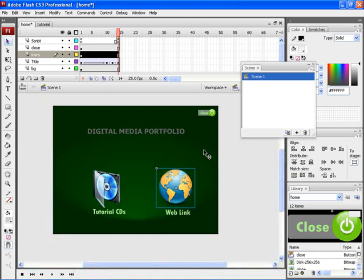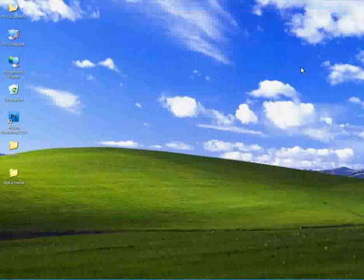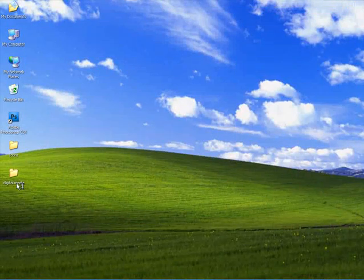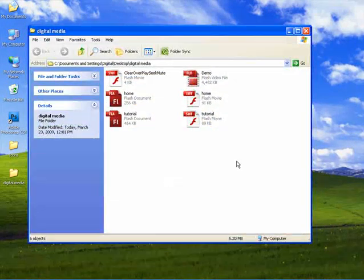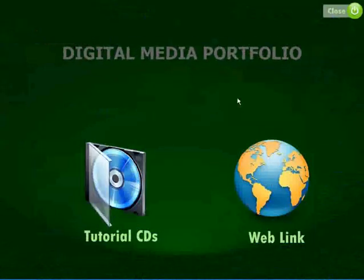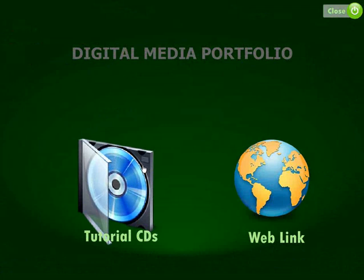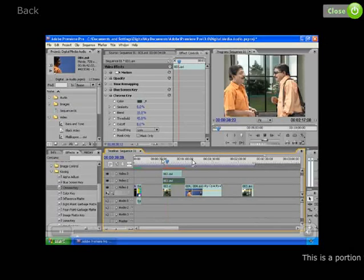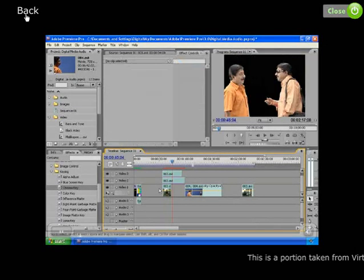Now let's save the document. Minimize the application. Then open the folder and double click on home.swf. Now here you can find your presentation being complete.